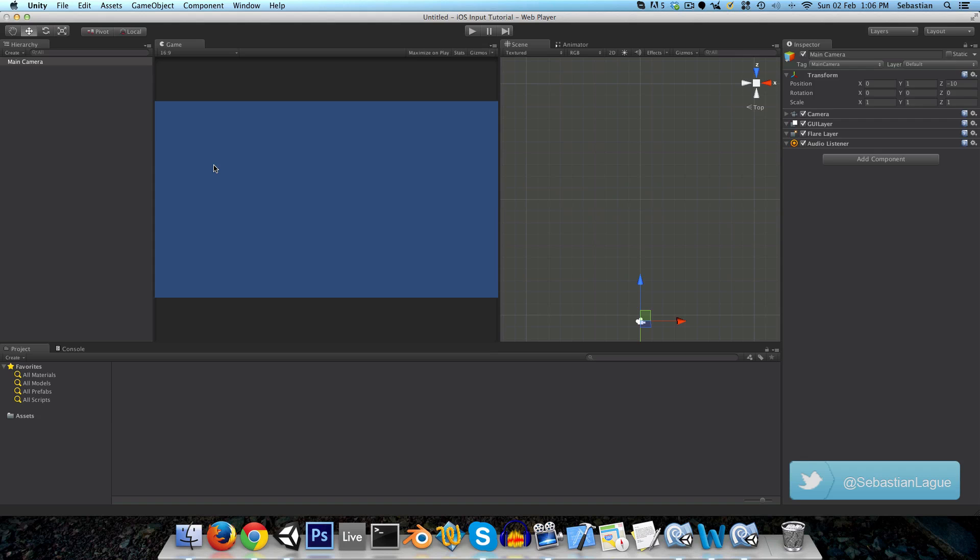Hi guys, I've been getting a lot of requests lately to do a tutorial on input for iOS devices, so I thought I would share my approach today.